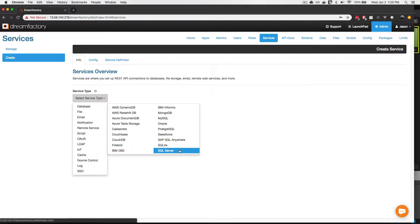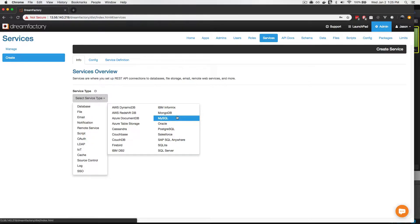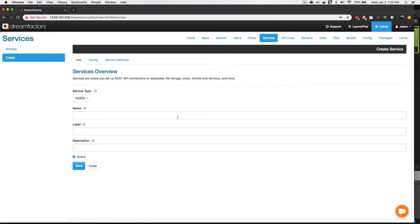Additionally, DreamFactory supports many of the most common NoSQL databases, including CouchDB and MongoDB. For the purposes of this demonstration, I'm going to generate a MySQL API, so I'll choose MySQL now, and we're taken to the configuration wizard used to generate the API.